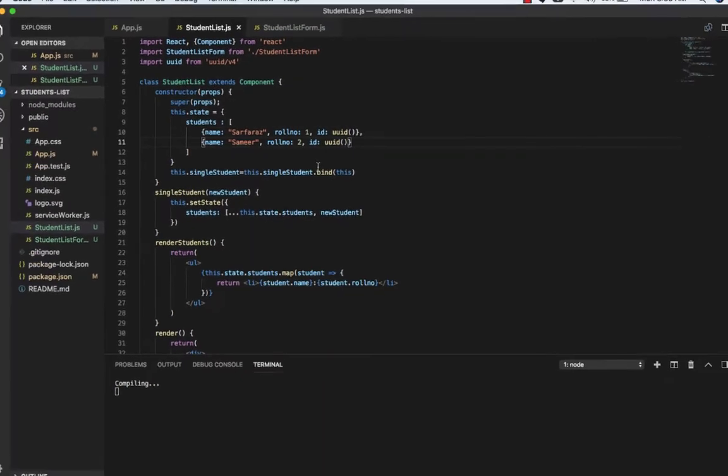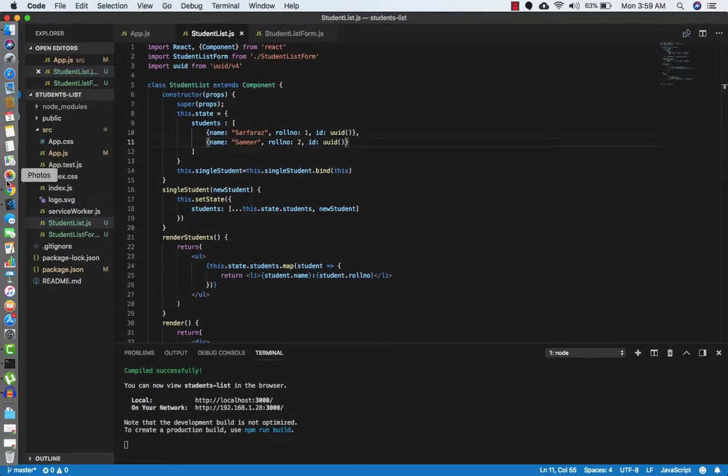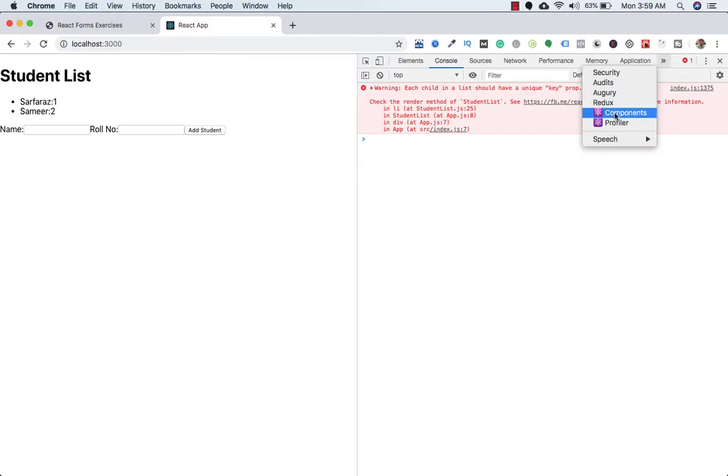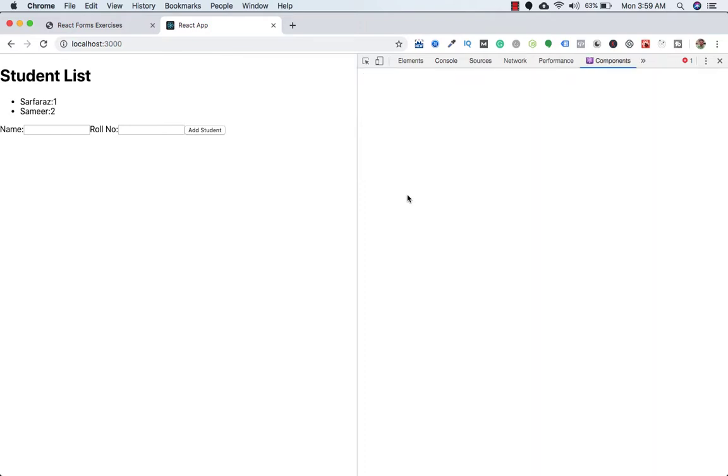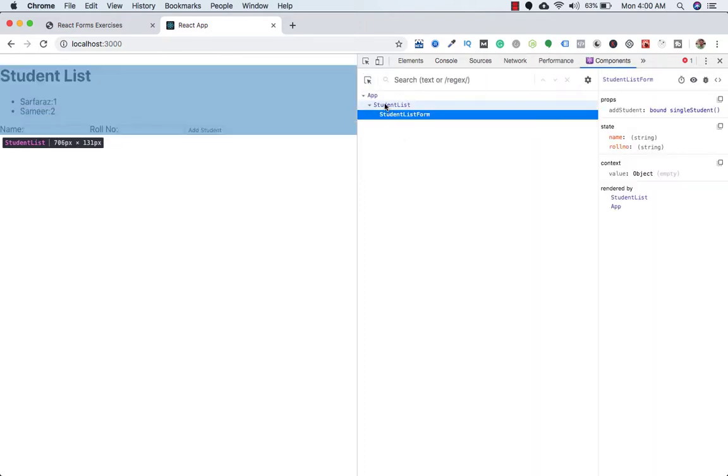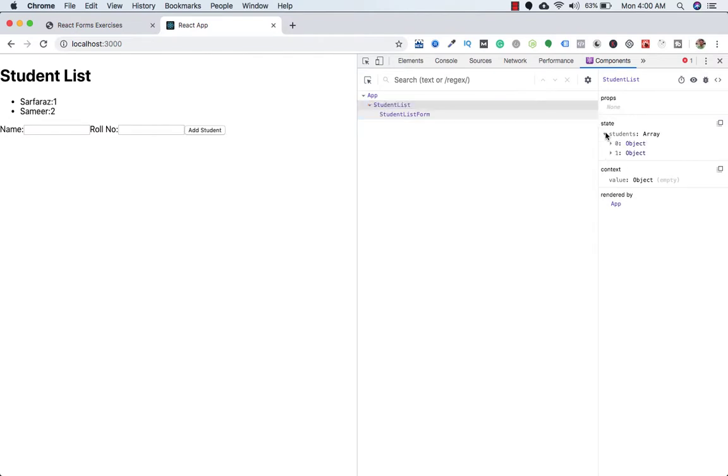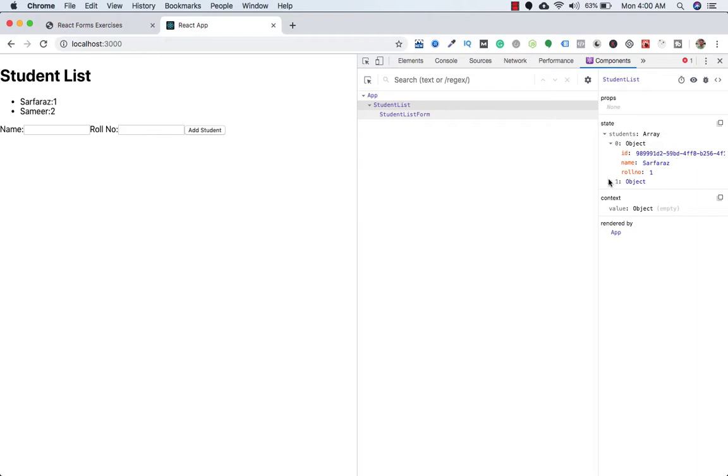If we go to the browser and check the React dev tools, in the application component, if I go to student list and in the state, you can see that they each have this long unique ID string. Same thing goes here.